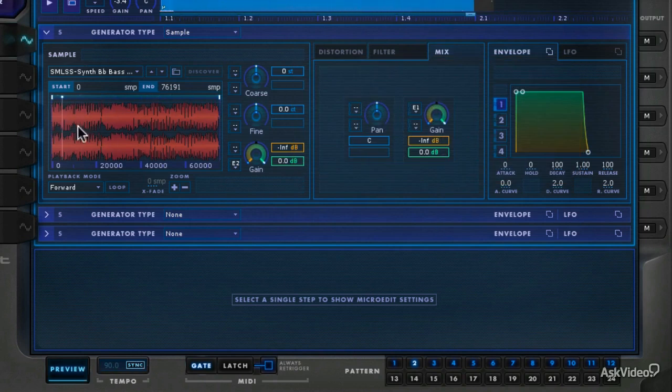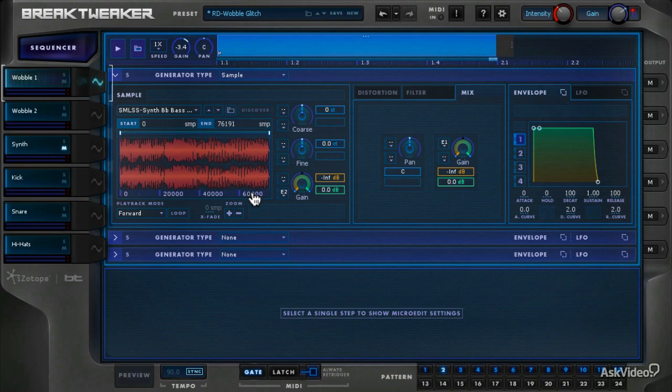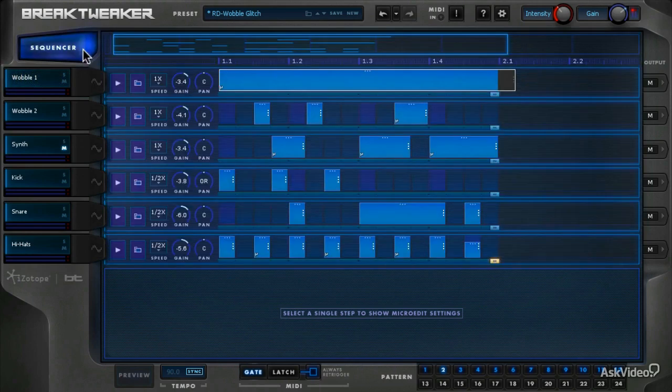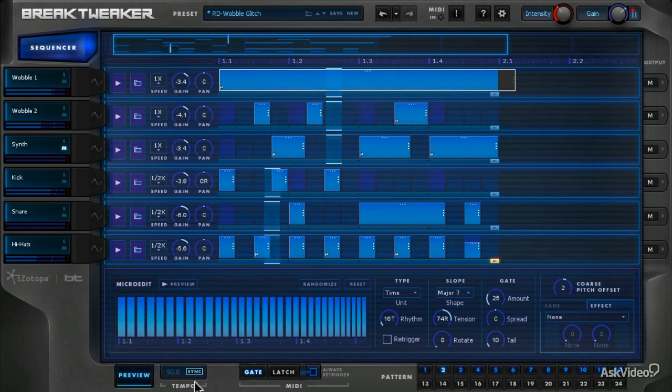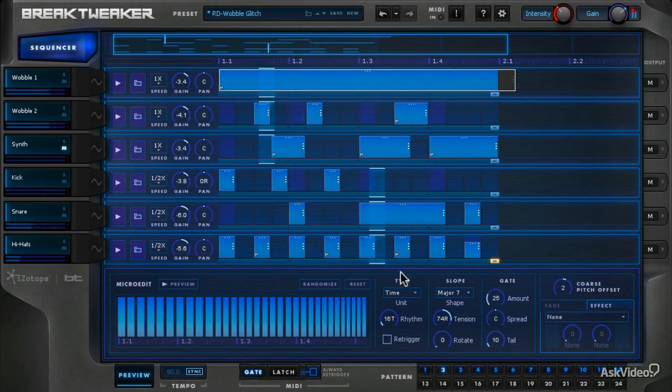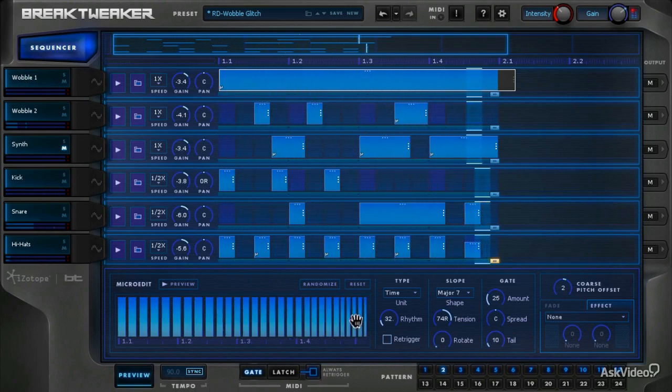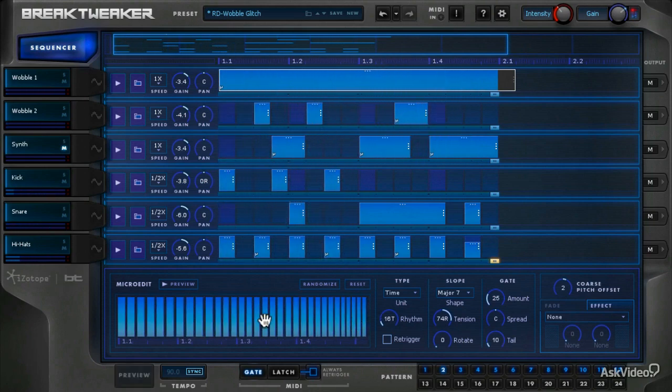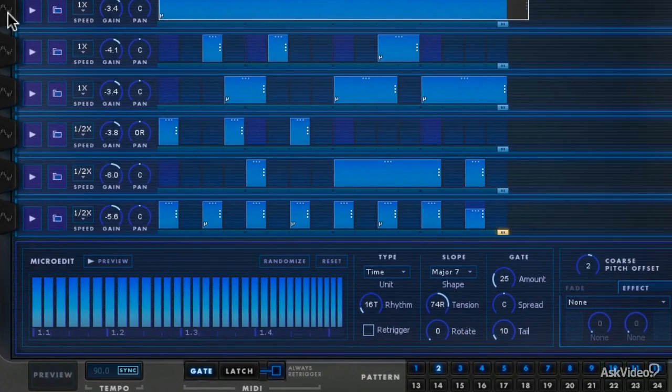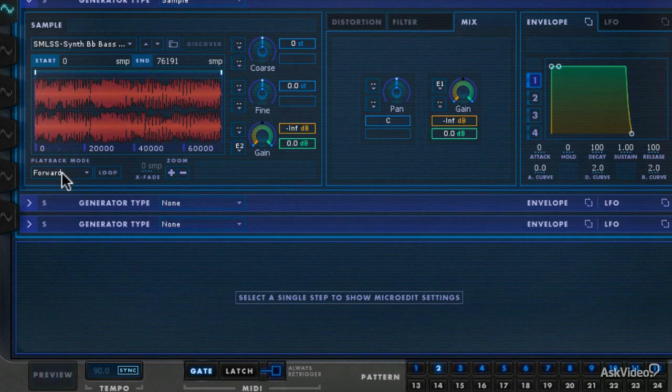So basically, it's following the entire length of the sample, but it's acting as a gate. And I can make this last a lot longer if I just loop that sucker.